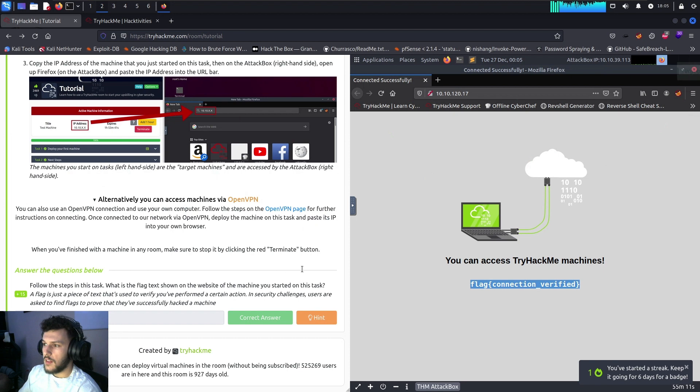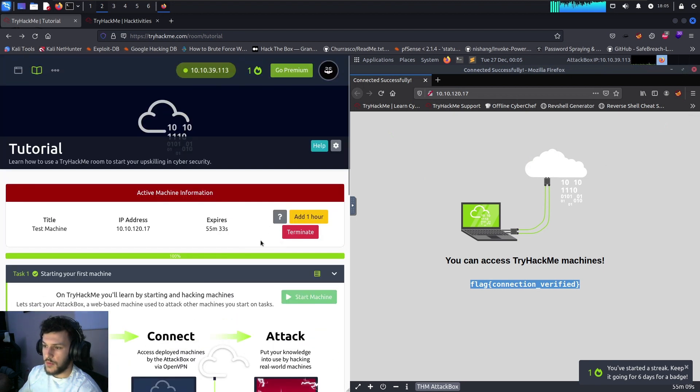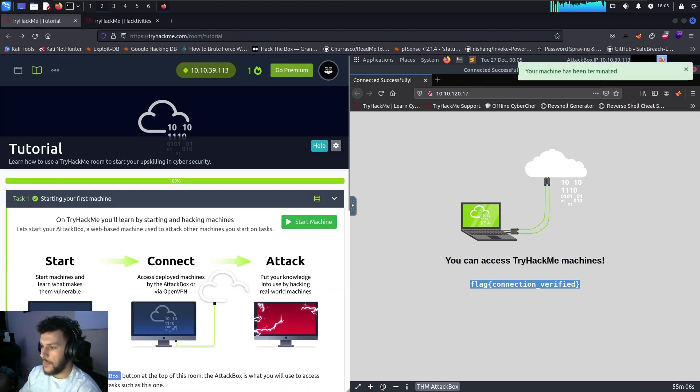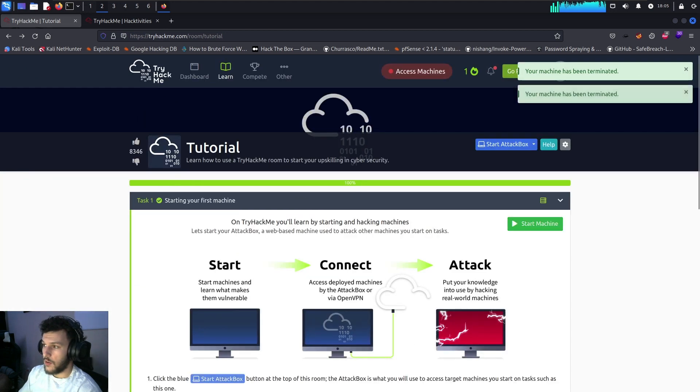Once we've completed the room, we can hit terminate to close the machine and then terminate our attack box as well.